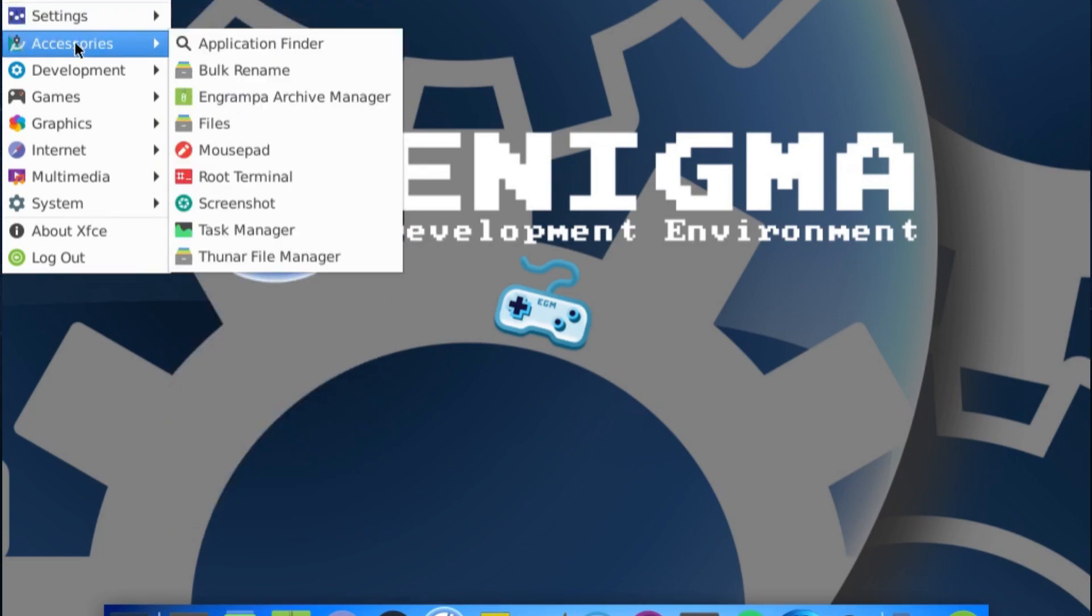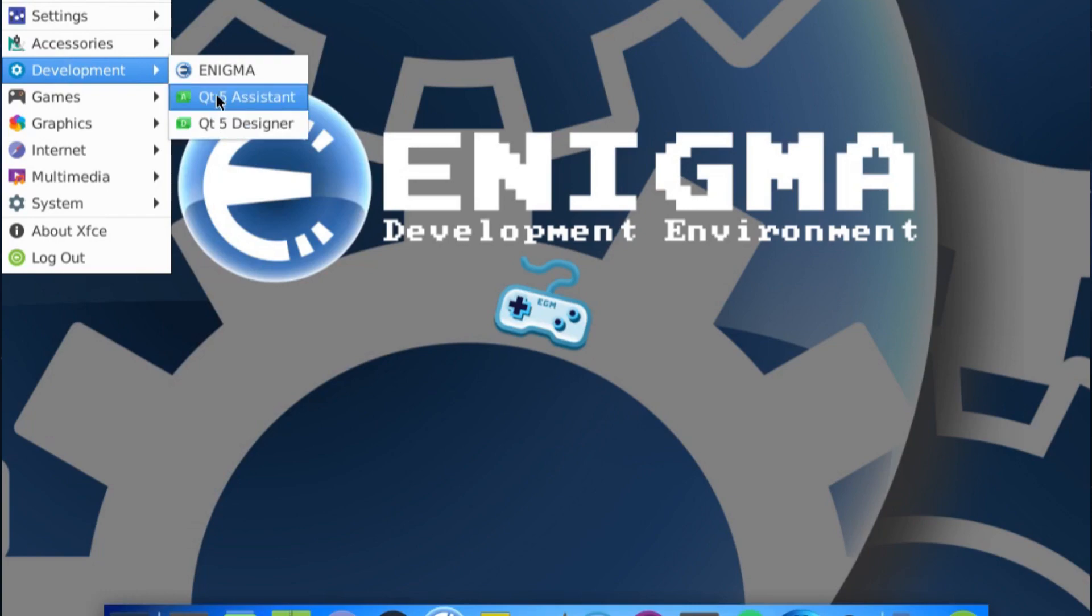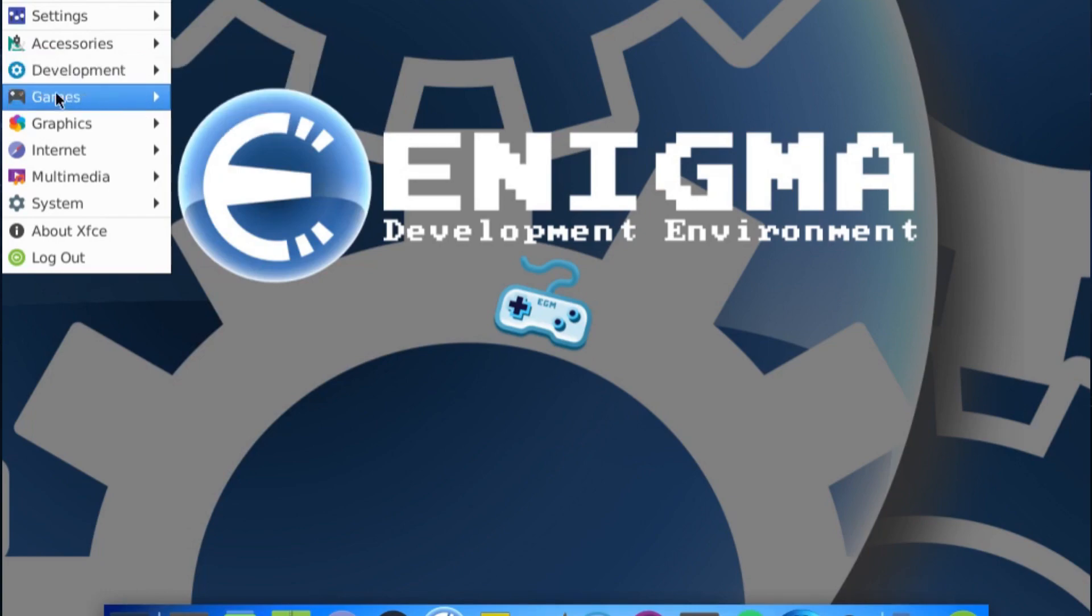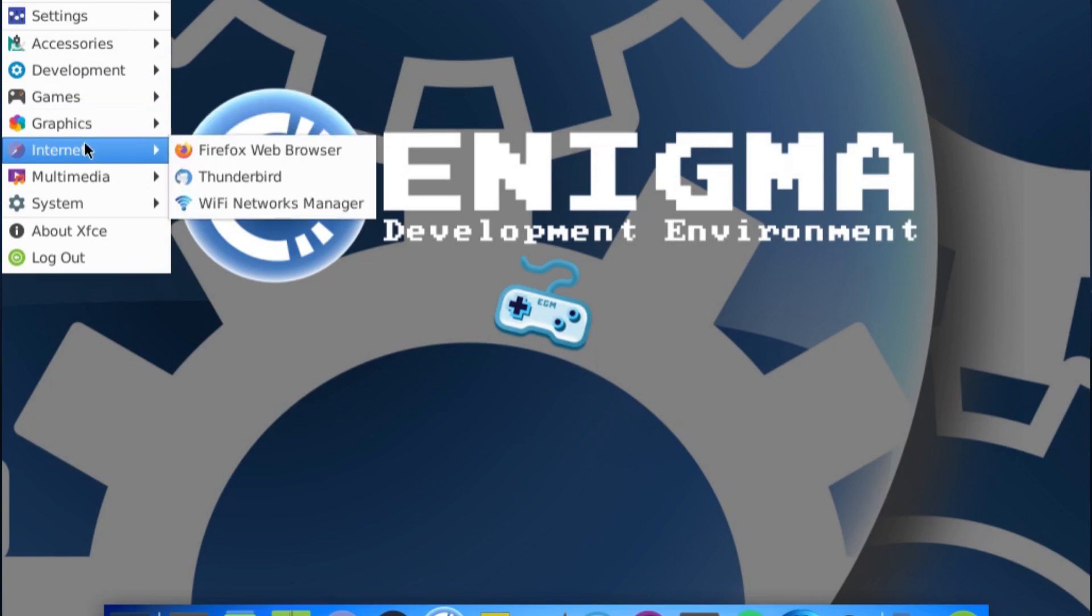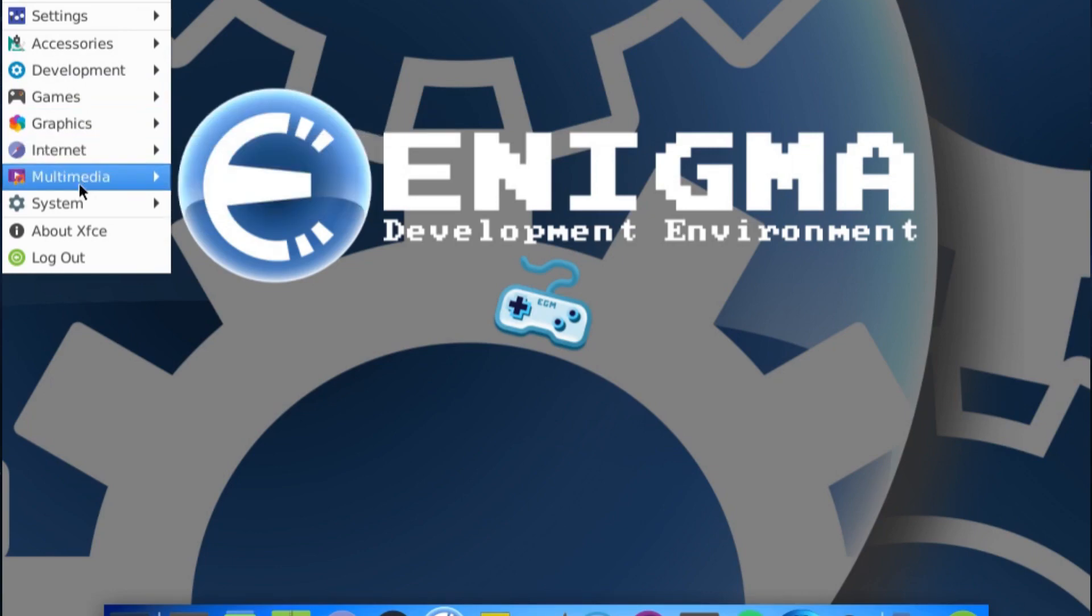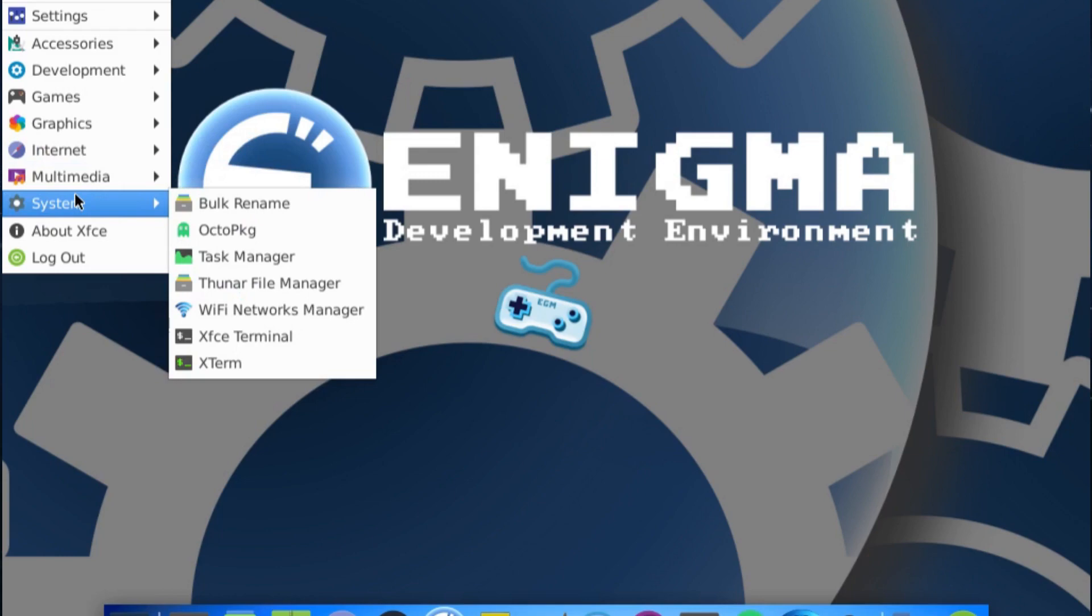The accessories, you get the usual. There's the development part with Enigma and some QT5 development tools. The sample game. You get GIMP, internet tools, Audacity, and some system utilities.